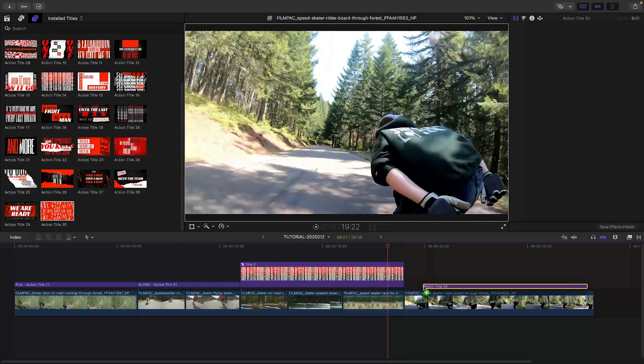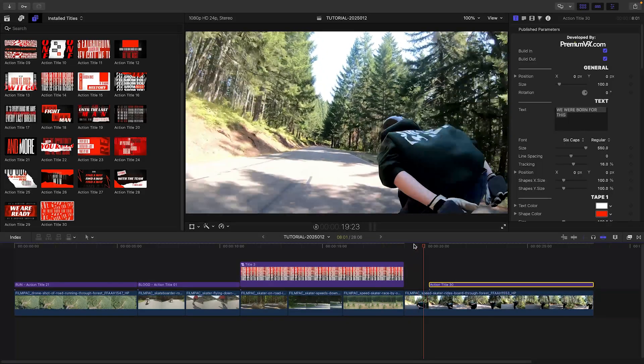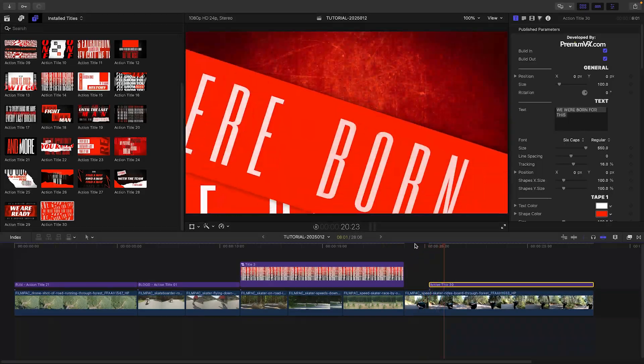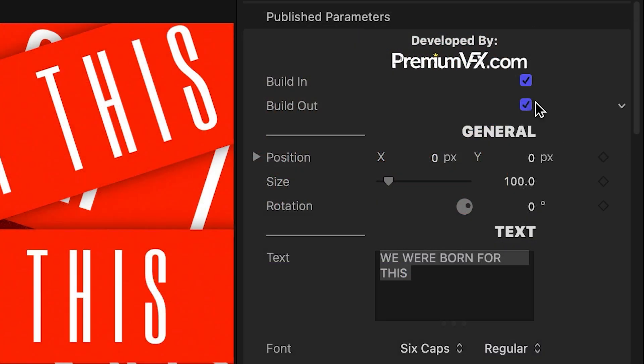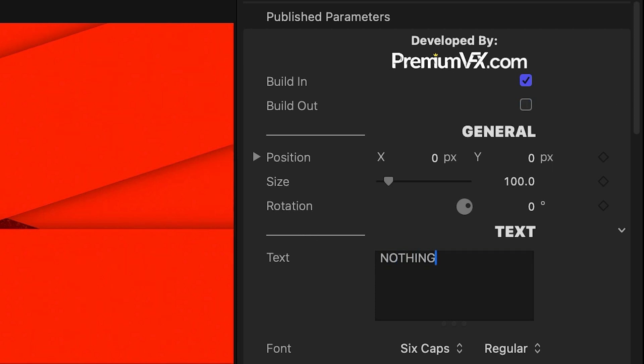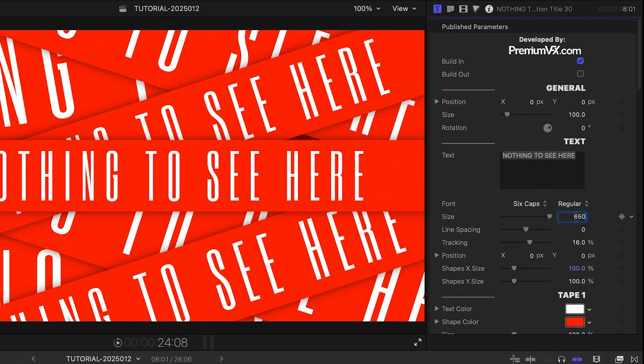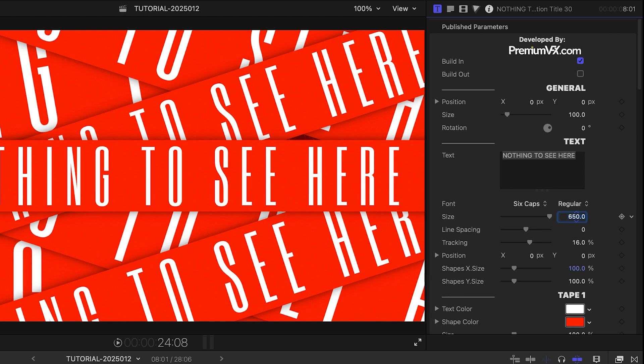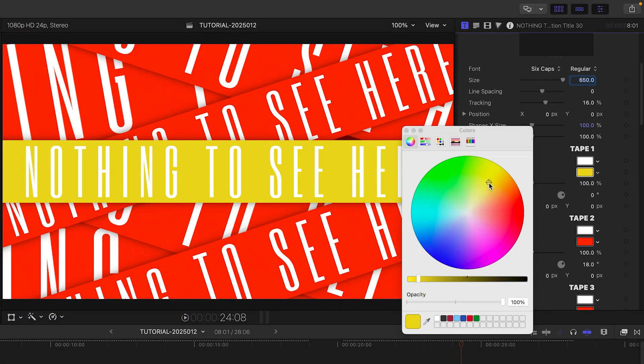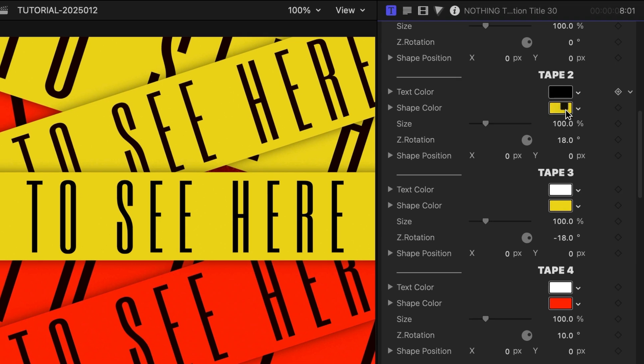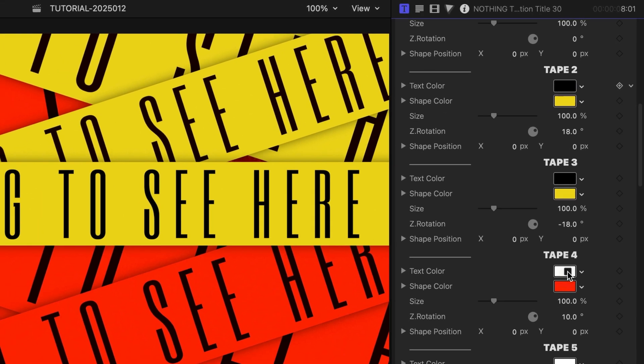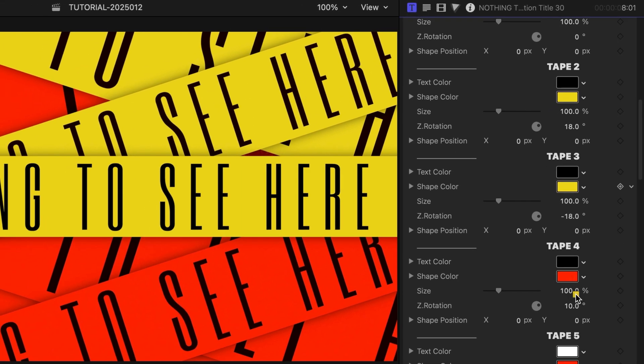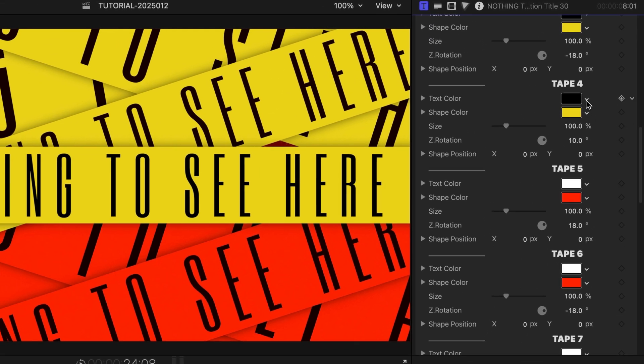Let's finish with Action Title 30 over the end of my last clip. I'll turn off the build-out animation to have this be our ending. I'll adjust my text and size it up a bit. I love the caution tape look of this, so I'll turn the tape yellow and the text black. There are seven sets of tape parameters, so you could have each one different if you wanted to.